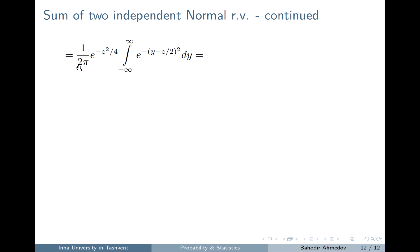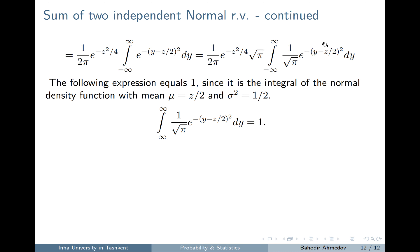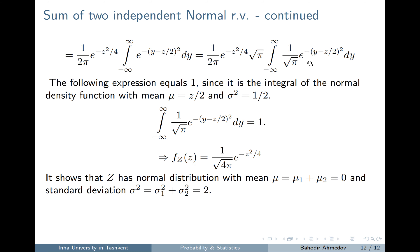The exponential term that doesn't depend on Y factors out of the integral. Multiplying and dividing by the square root of pi, the remaining integral equals one because it is the integral of a normal density with mean Z over 2 and standard deviation 1 over sqrt(2). Substituting back gives the density function of the sum, which is again a normal distribution with mean 0 plus 0 equals 0 and variance 1 plus 1, giving standard deviation sqrt(2).